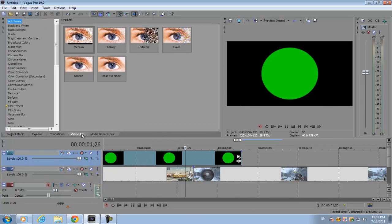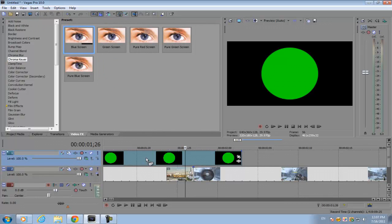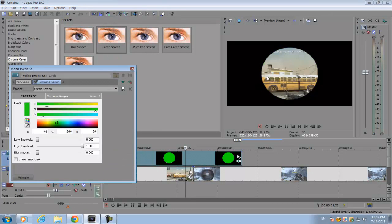Go to your video FX, then go to chroma key here, and drag the green screen onto the image.